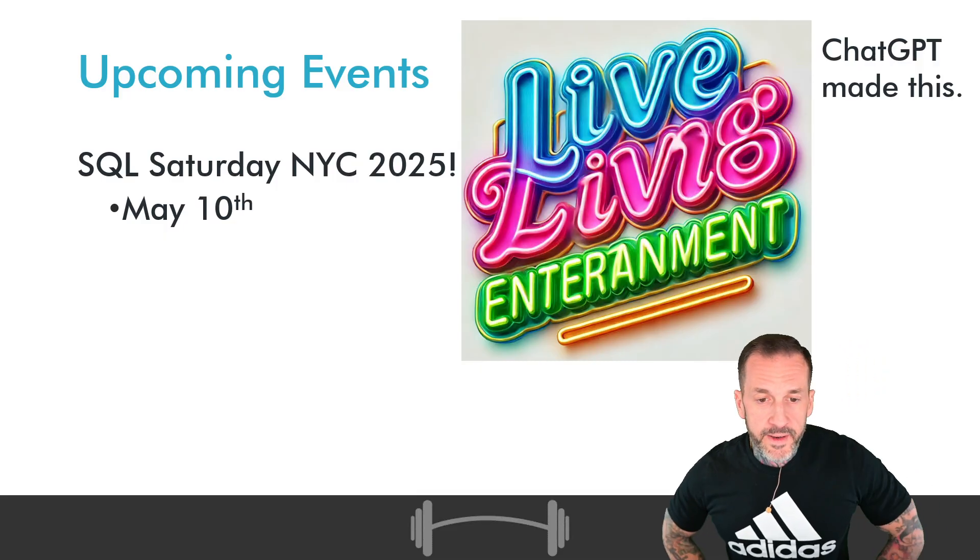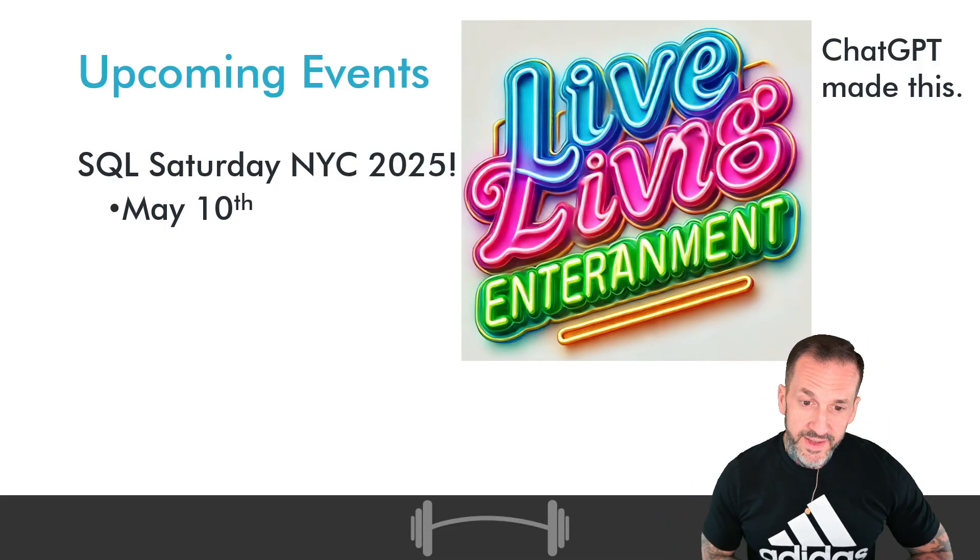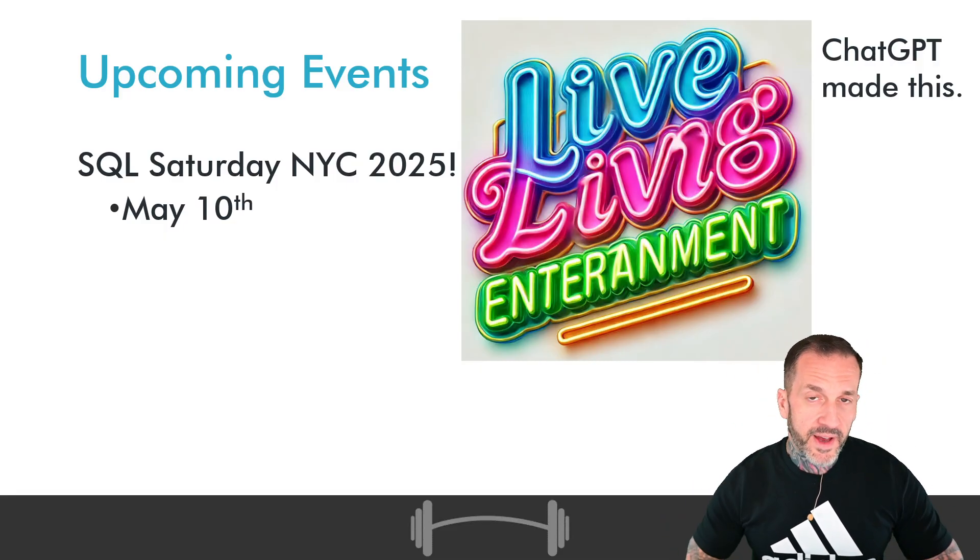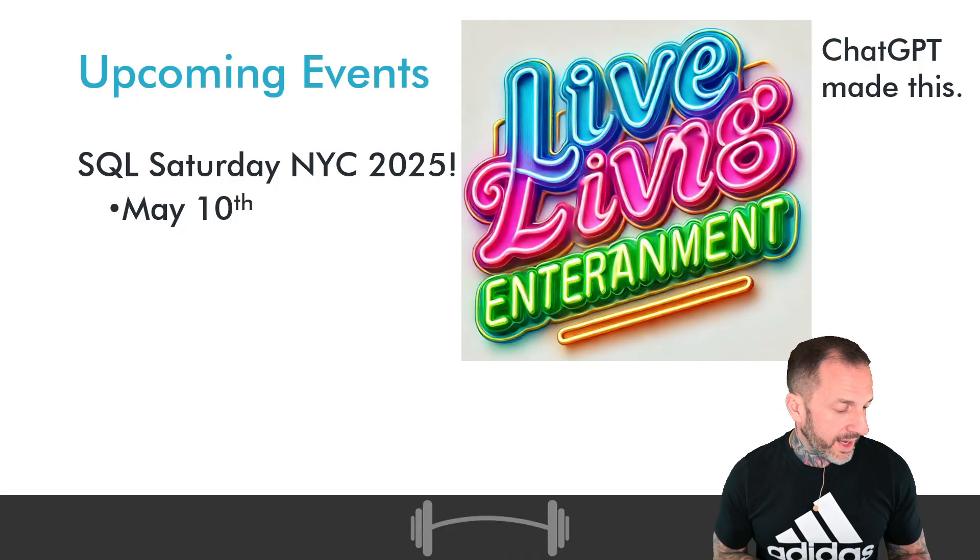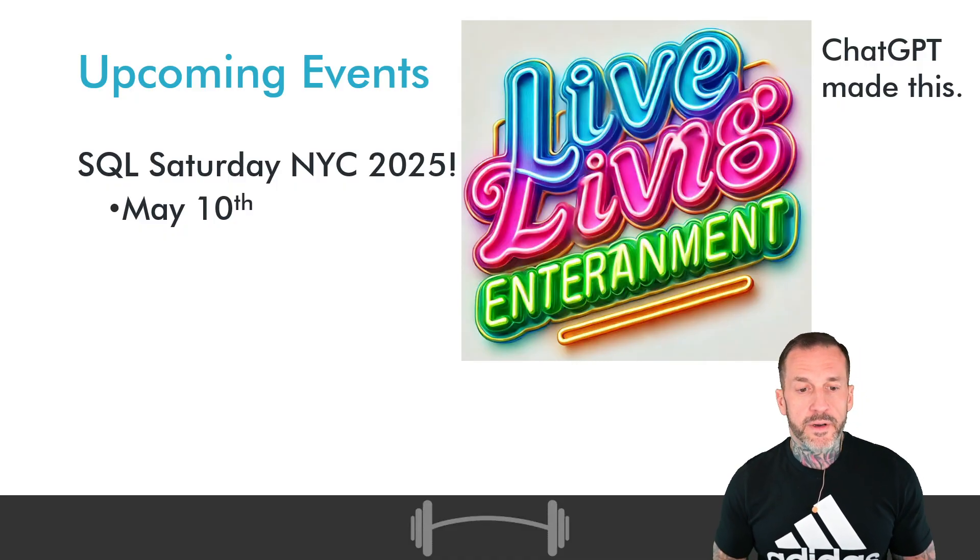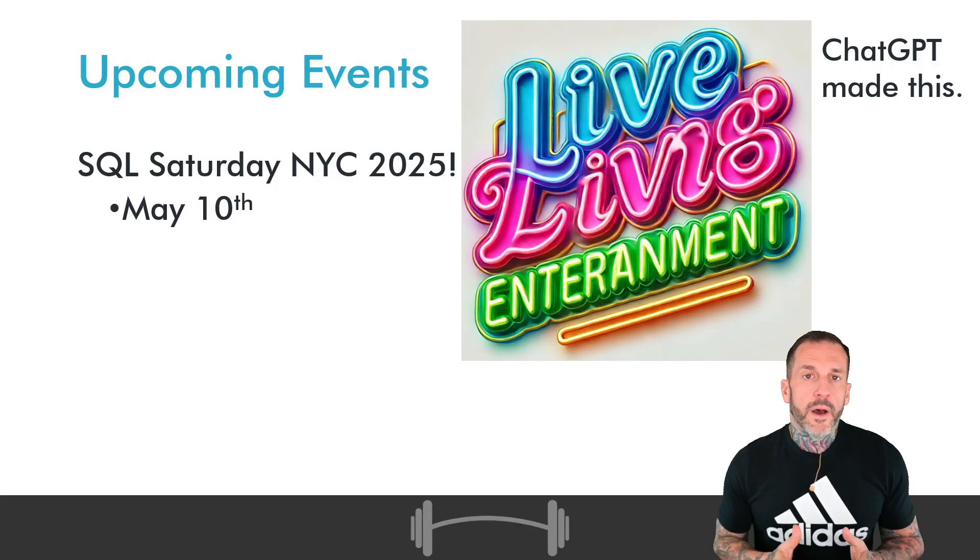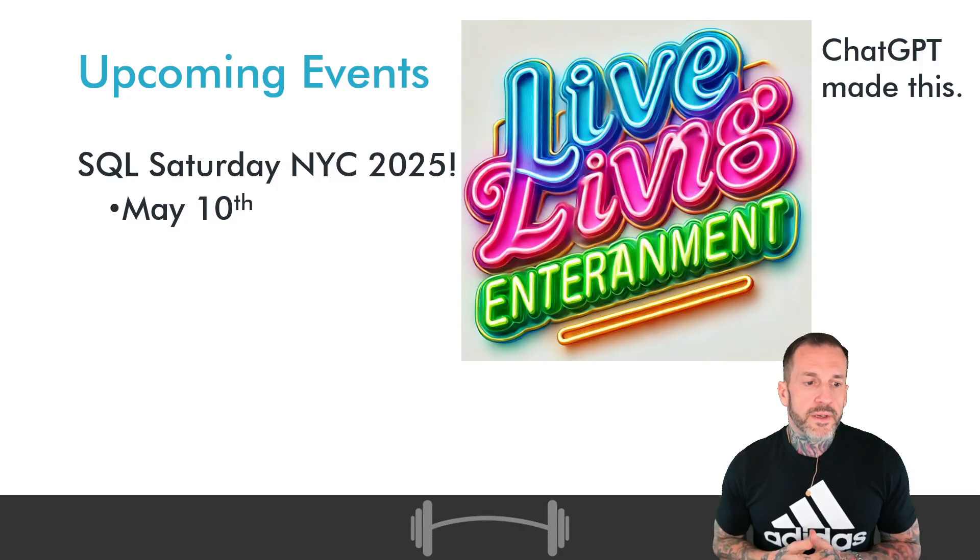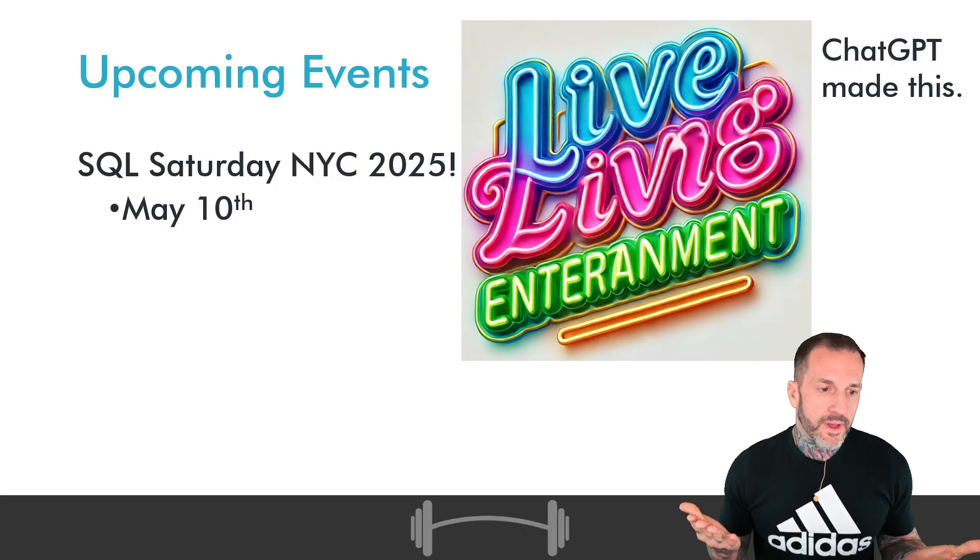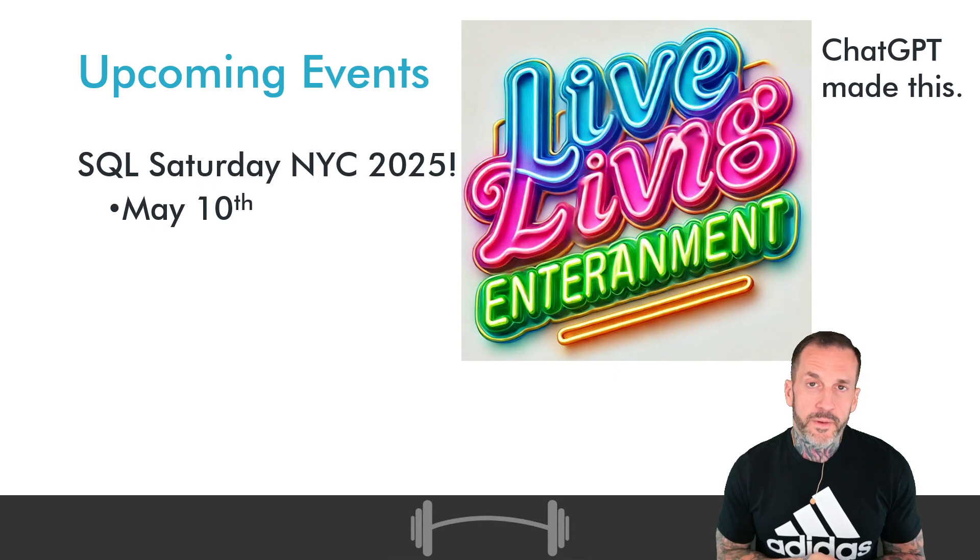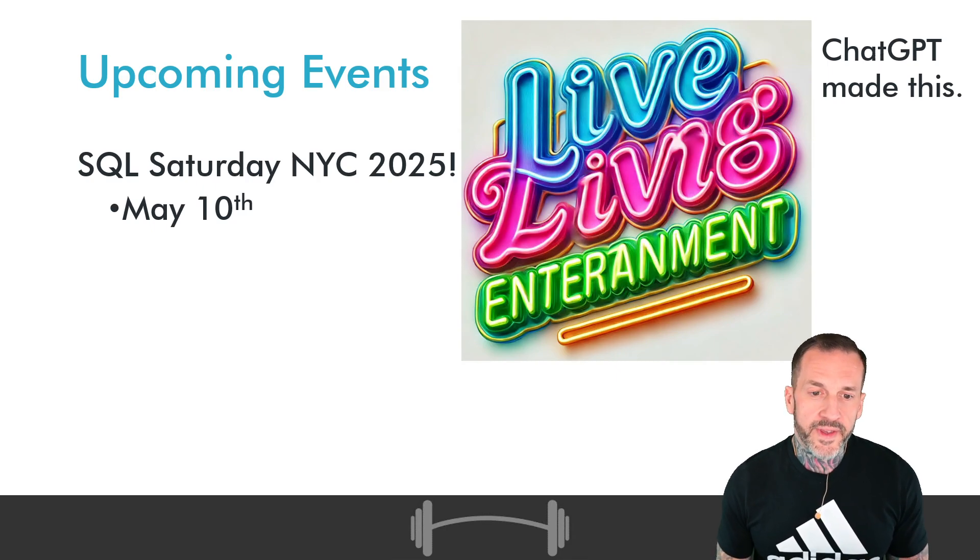We still have SQL Saturday New York City coming up May the 10th, 2025, with a performance tuning pre-con by Andreas Rotter on May the 10th. It's going to be a good time.